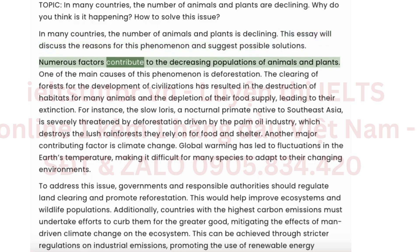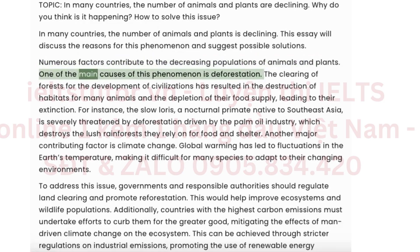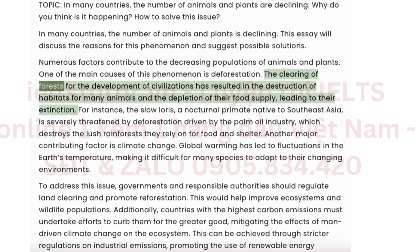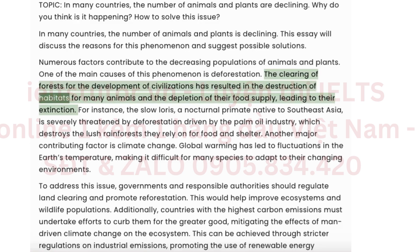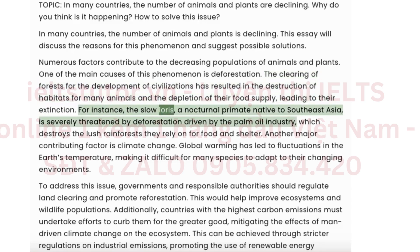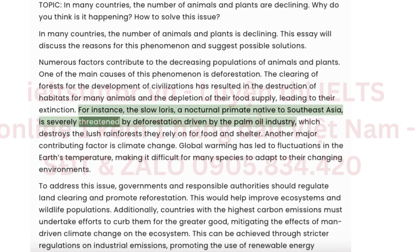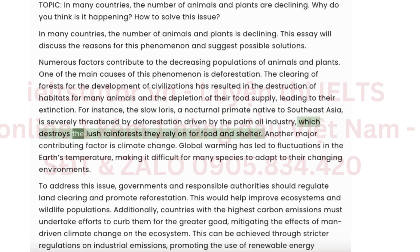Numerous factors contribute to the decreasing populations of animals and plants. One of the main causes of this phenomenon is deforestation. The clearing of forests for the development of civilizations has resulted in the destruction of habitats for many animals and the depletion of their food supply, leading to their extinction. For instance, the slow loris, a nocturnal primate native to Southeast Asia, is severely threatened by deforestation driven by the palm oil industry, which destroys the lush rainforests they rely on for food and shelter.